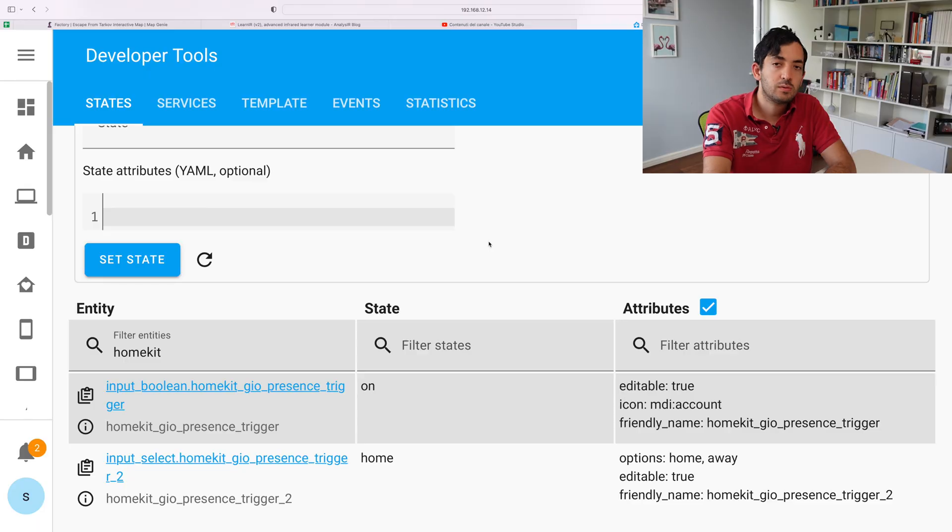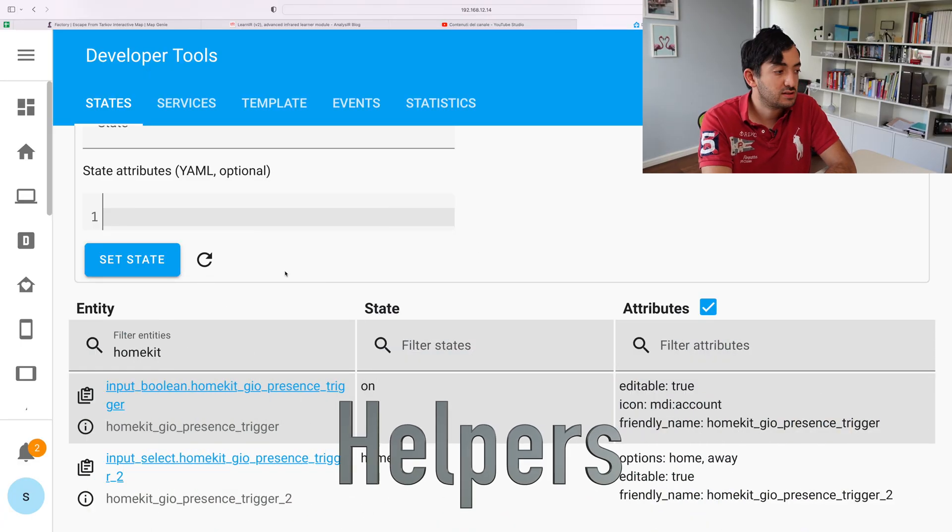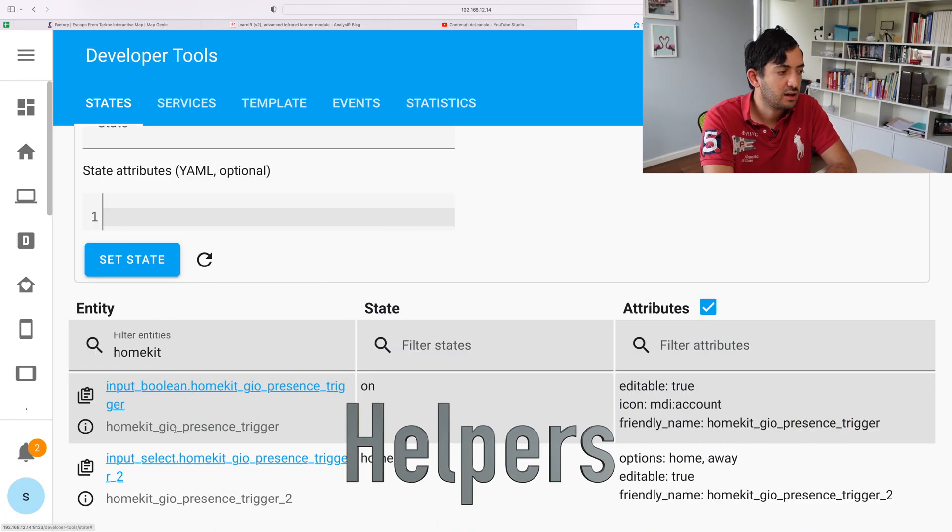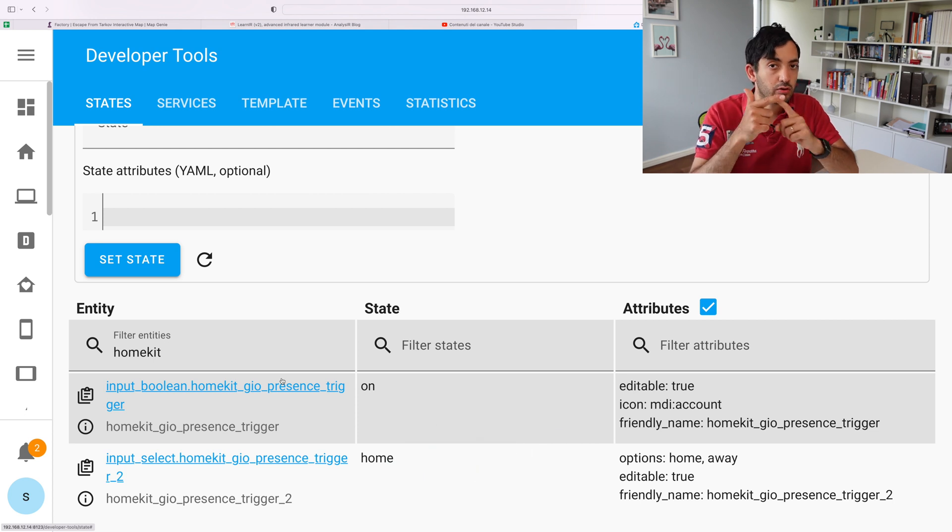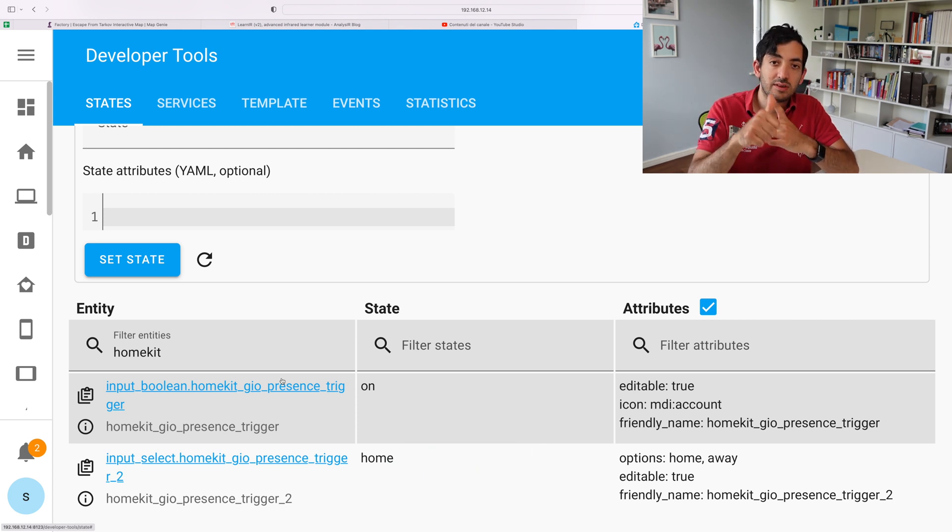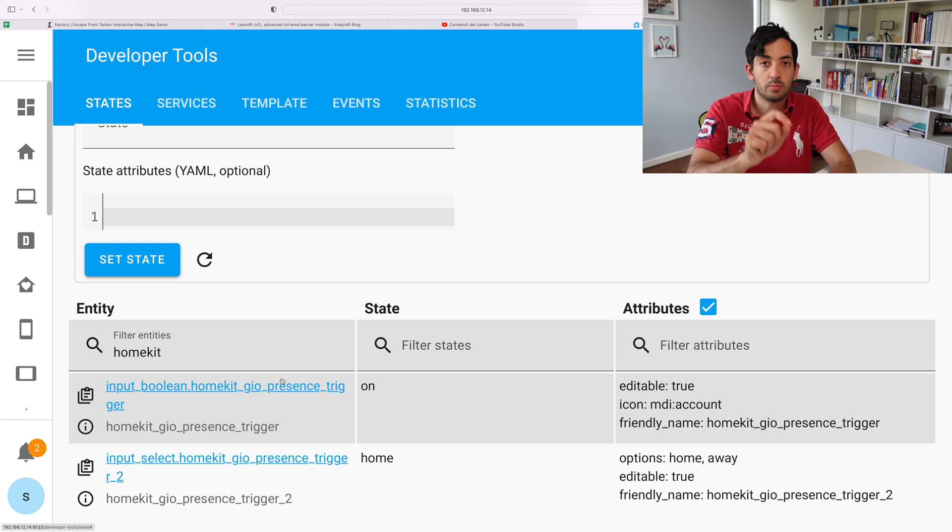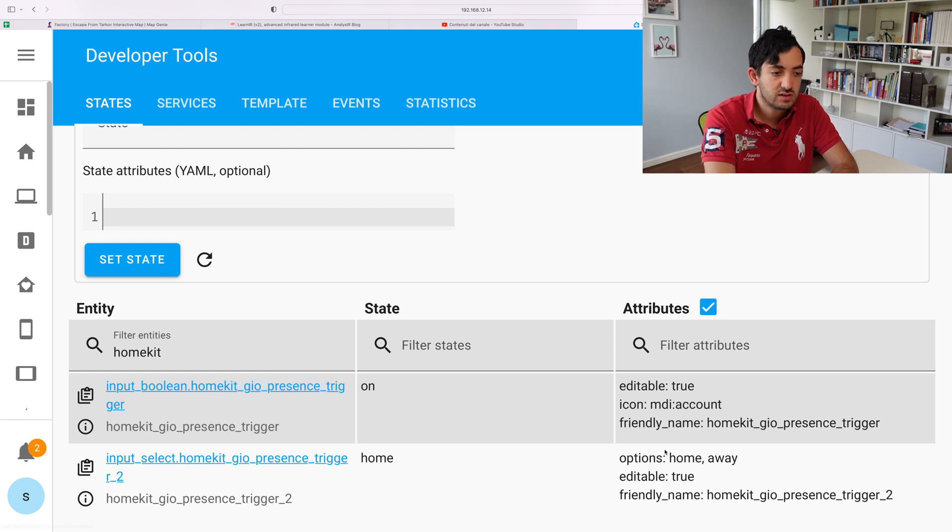I've tried two different ways to actually get this working. One is using an input boolean, and the second one is using an input select. Now let's jump into Home Assistant, I'll show you the exact configuration that you need to get this working. The two ones I created, you can see them over here. The input boolean has on or off, and the input select can have different statuses. I'm using Home and Away, as you can see from over here.